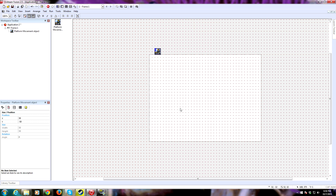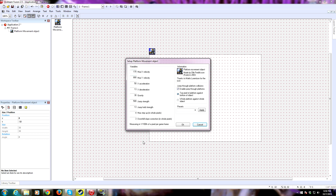If we double-click on the object again, it brings back all the parameters. We have max X velocity, max Y, acceleration, gravity, jump strength, all this stuff. Max step up and hold pixels affects how much your character can step up automatically while moving — anything higher than 4 pixels is going to be considered an obstacle.